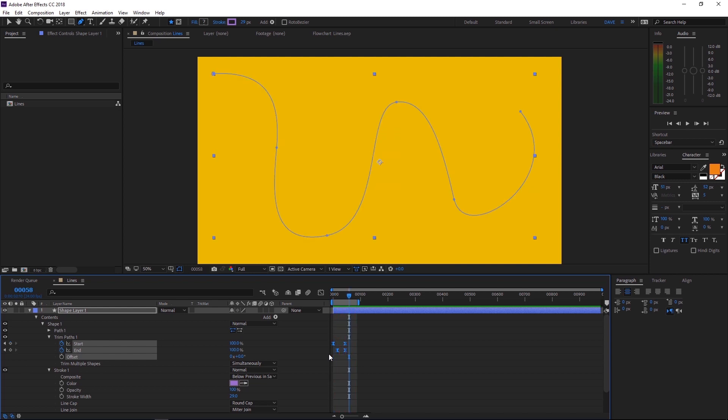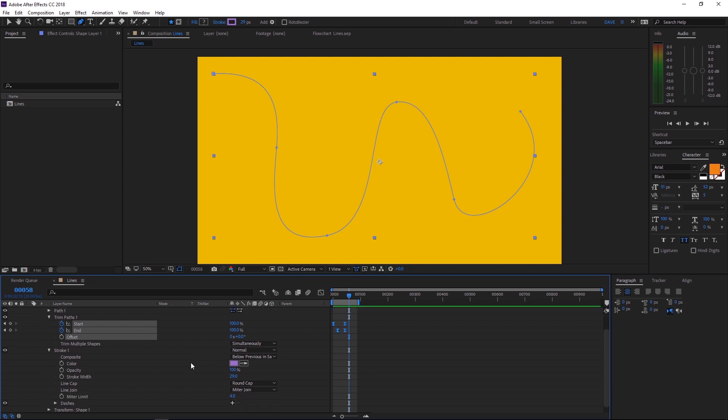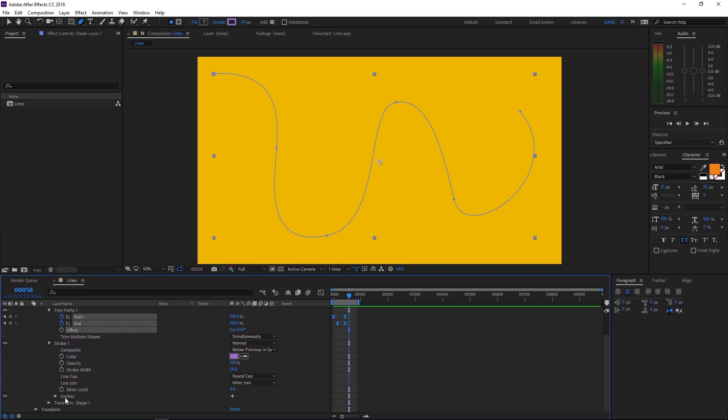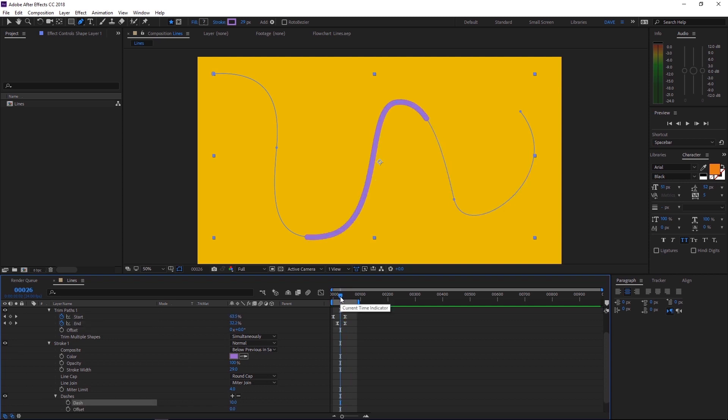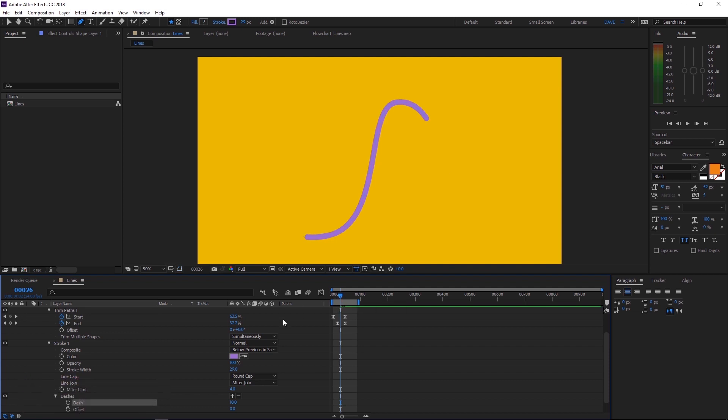But what if you wanted it to be a dashed line? Well, I'm glad you asked because I'm going to show you now. Let's scroll down here a little bit and find dashes and we'll hit the little plus icon. Let's just go to a frame where we can see our line. Ctrl Shift H to hide those handles again. And if we come down here and adjust the dash amount, you can see some nice dash lines.